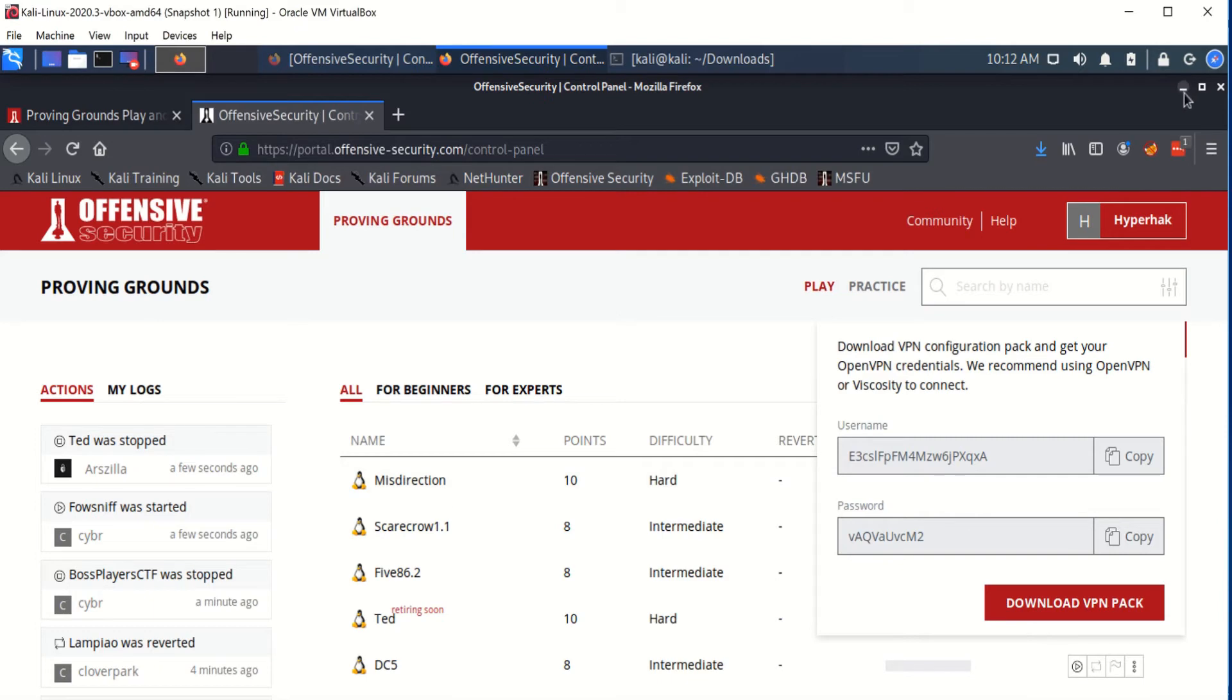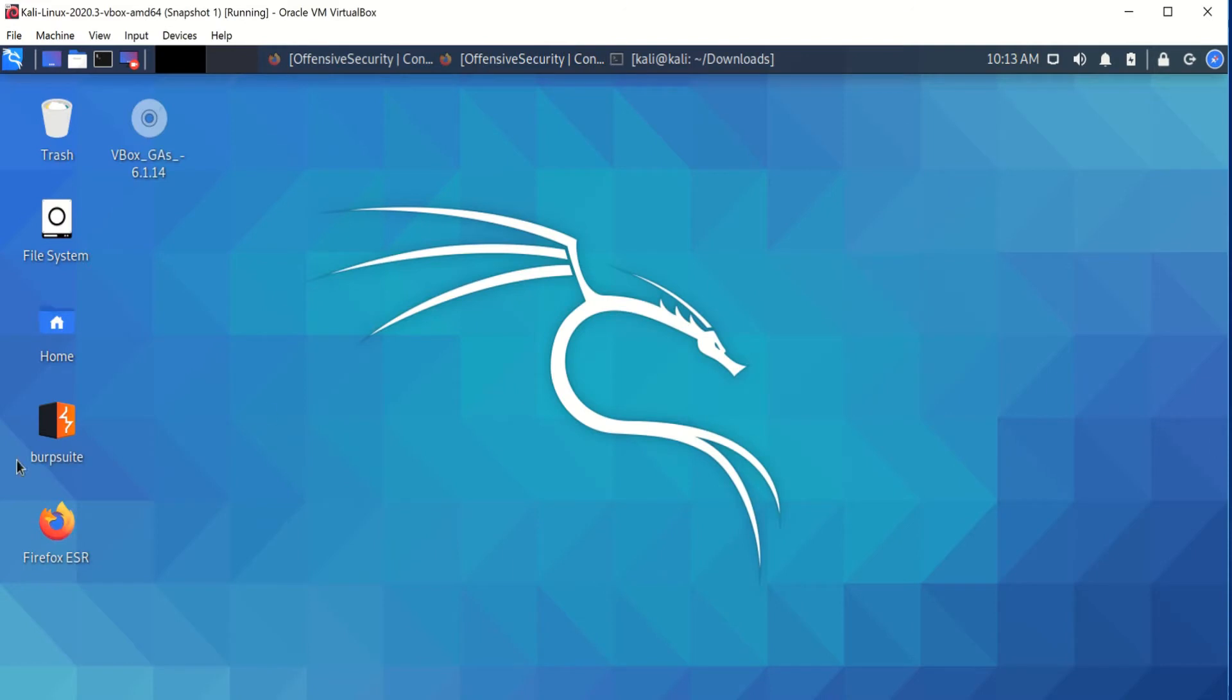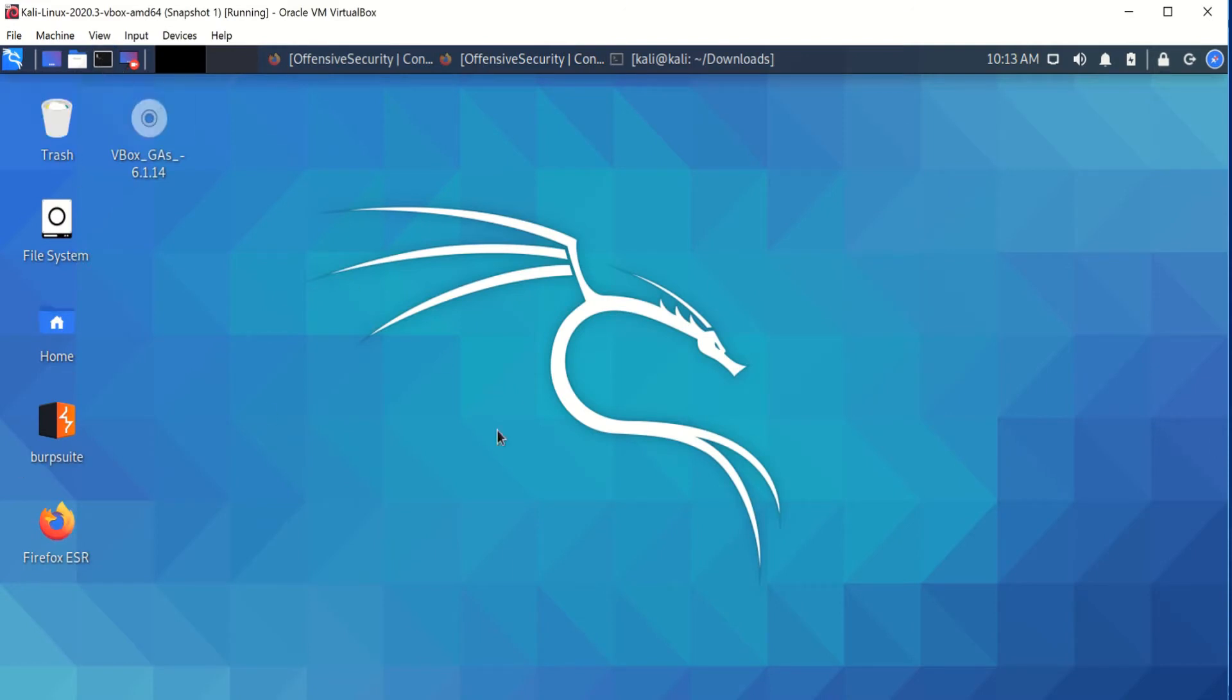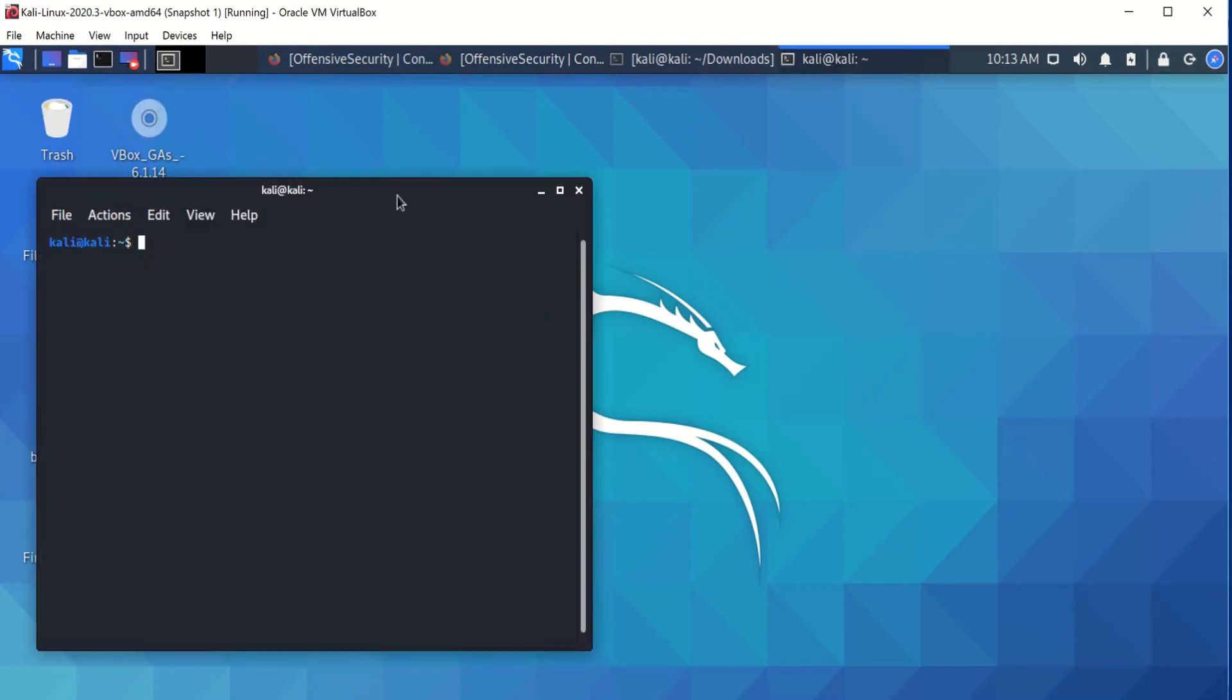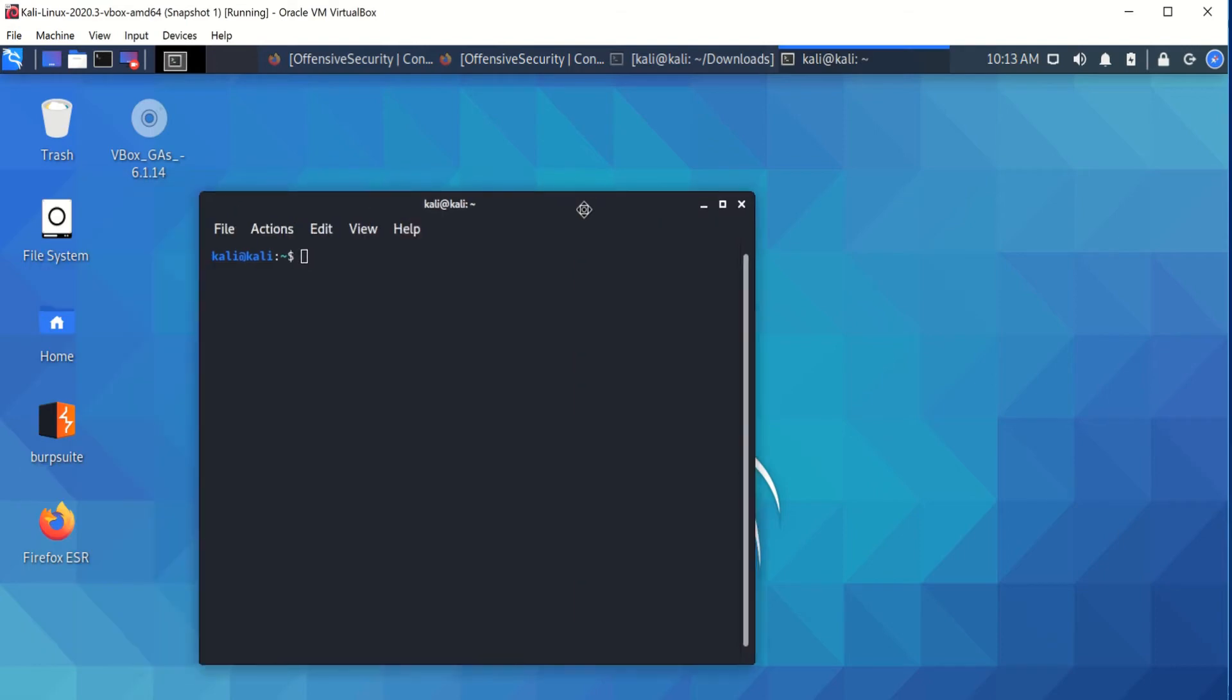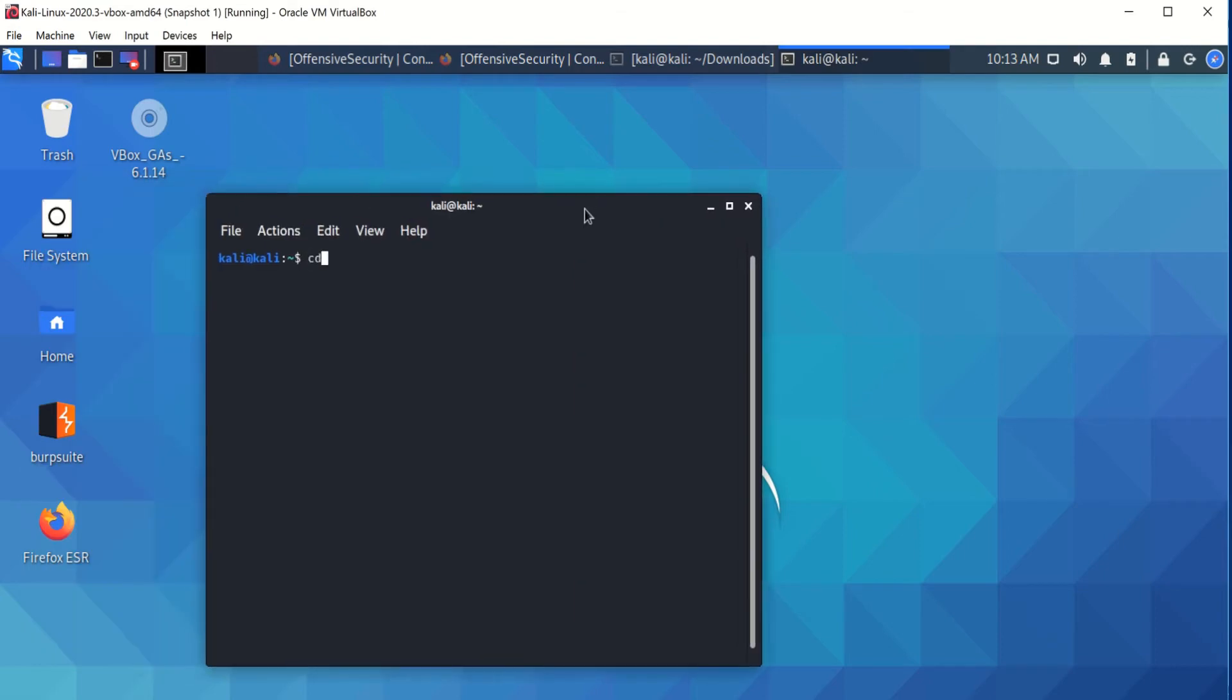Now to run the OpenVPN, you're going to need your username. So we're going to click on copy on the username first and then we're going to go back and get the password. To run the OpenVPN, you're going to go to your command terminal. Now you're going to cd to your downloads folder, which is where your file that you downloaded is.